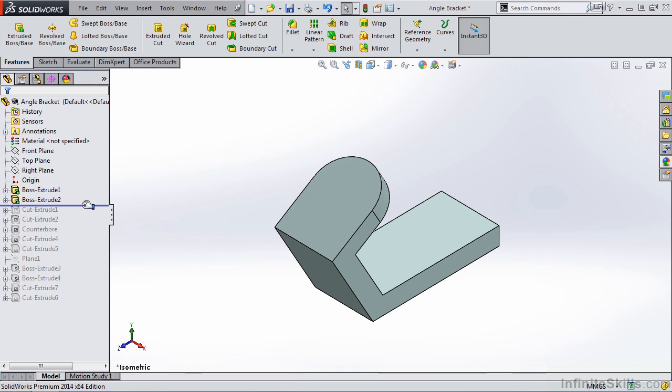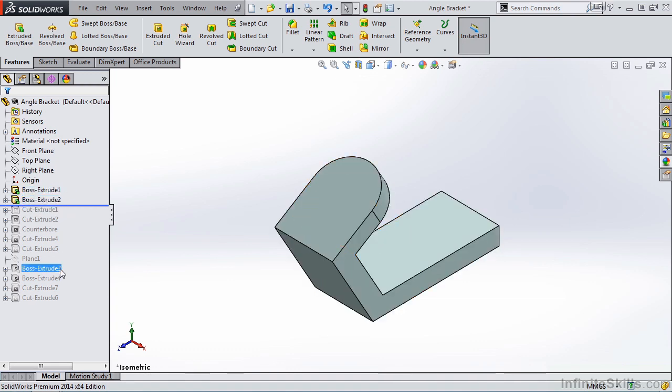So if I add a new feature now, it will be inserted into this location in the Feature Manager Tree.